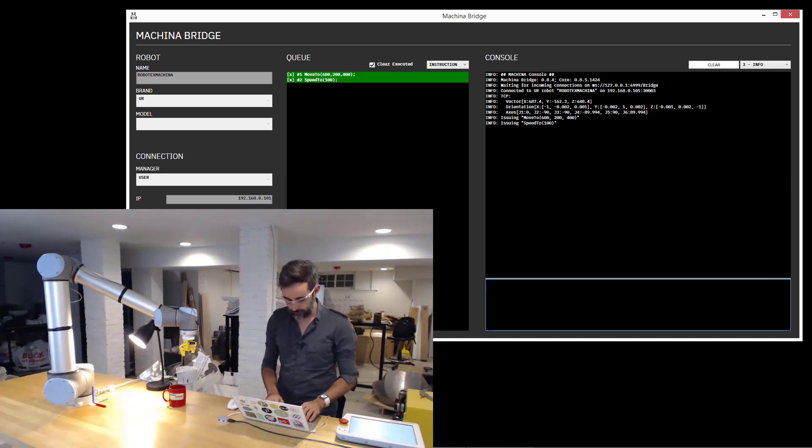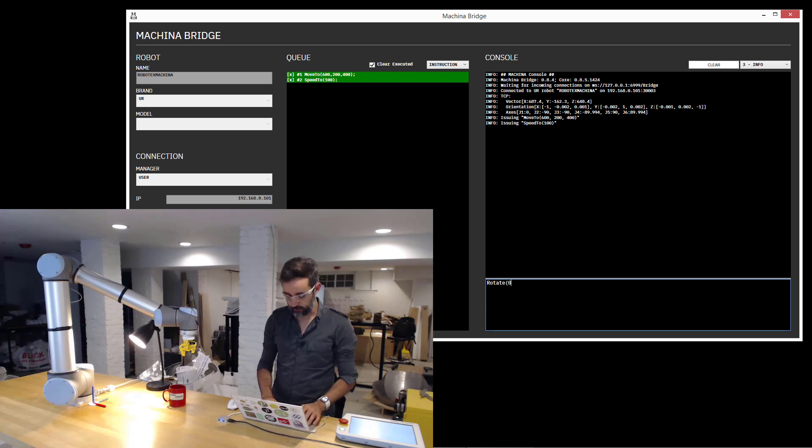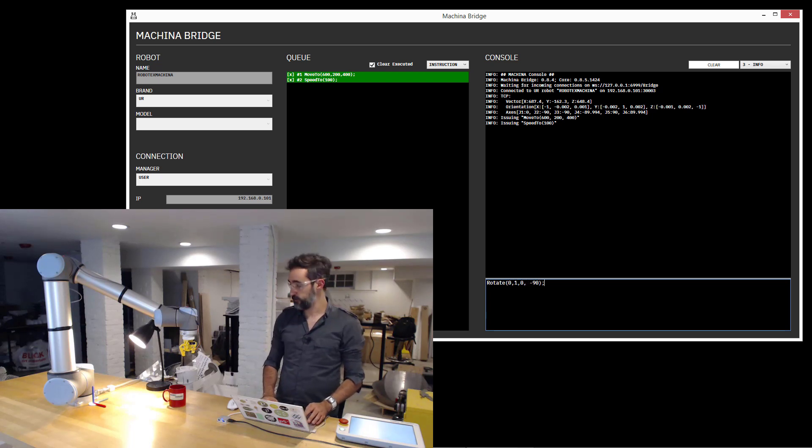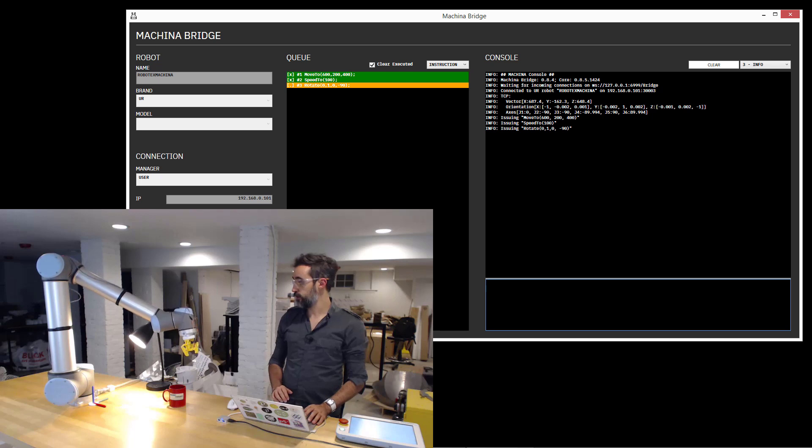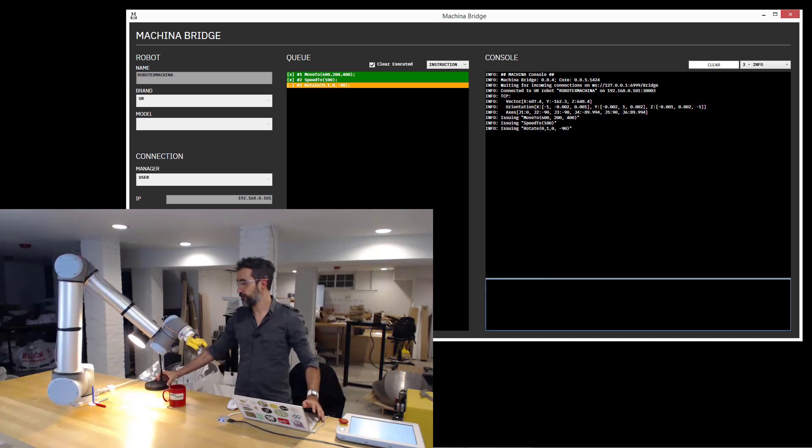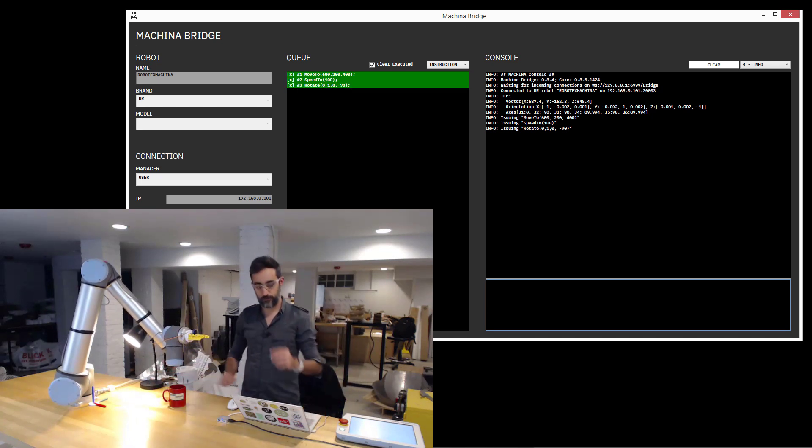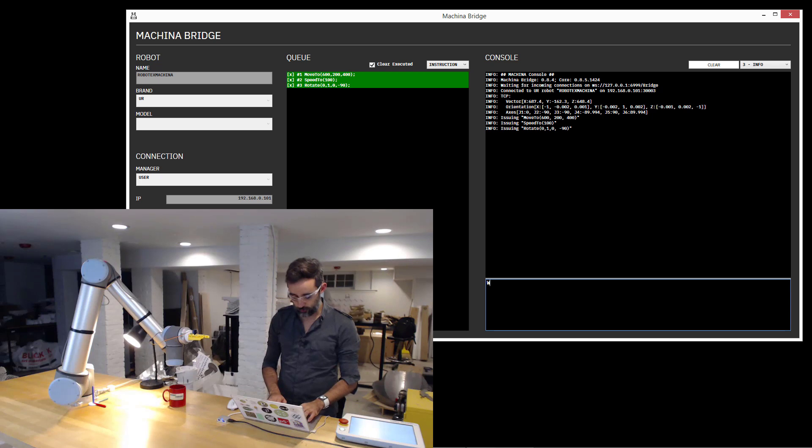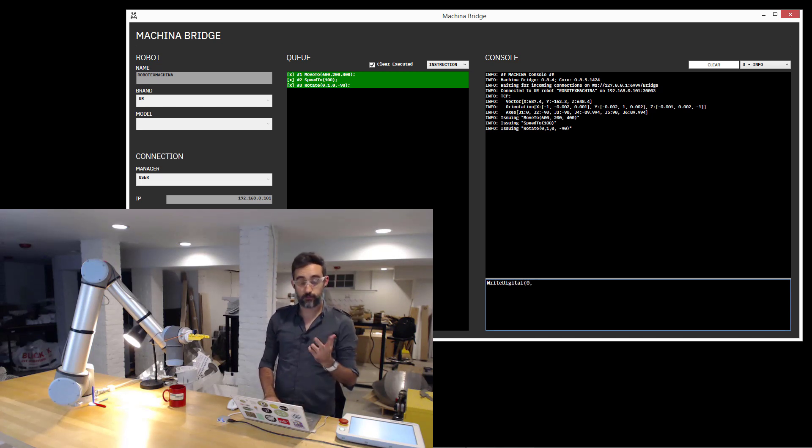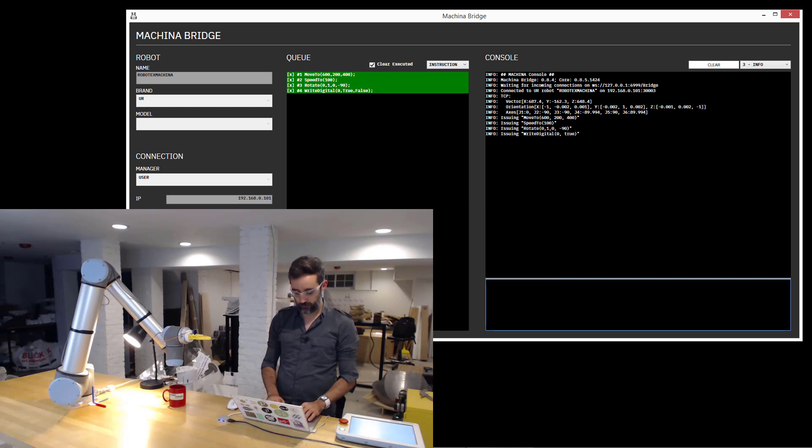I'm going to say rotate around 0, 1, 0—that's the Y vector—and minus 90 degrees. And as I do that, the robot is going to rotate this way. I'm going to close the gripper like I was picking something up, so write the digital pin number 0 and activate it to true. And then the gripper is closed.